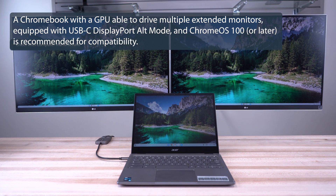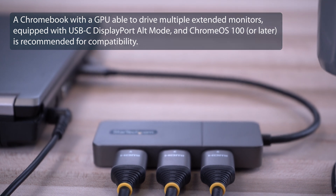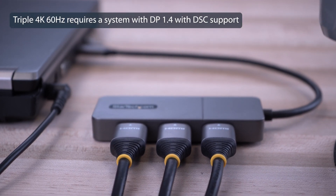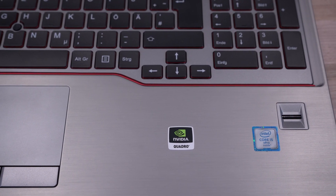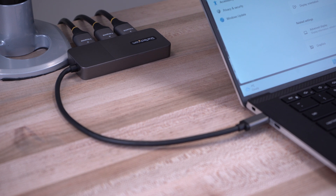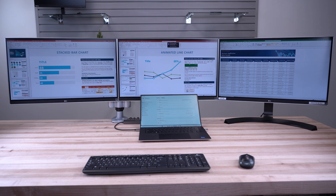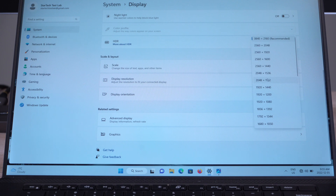These adapters use DisplayPort 1.4 video technology and are capable of providing up to dual or triple 4K 60Hz, utilizing integrated or discrete GPU drivers for maximum performance. They utilize the host's built-in GPU capabilities, enabling high-performance graphics with minimal CPU usage and no drivers or installation required for an easy setup.